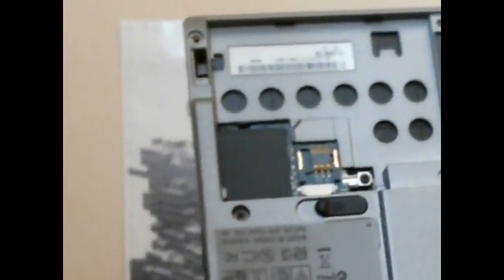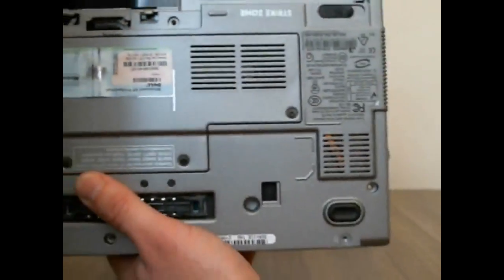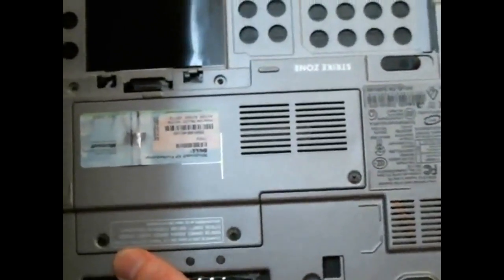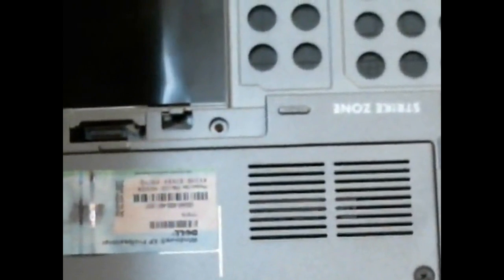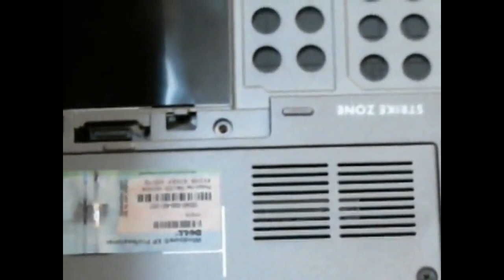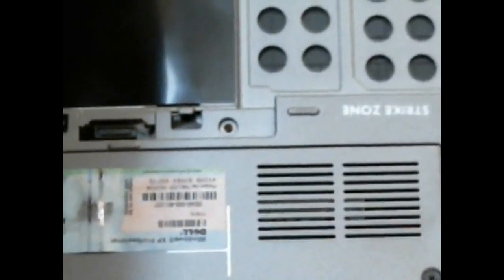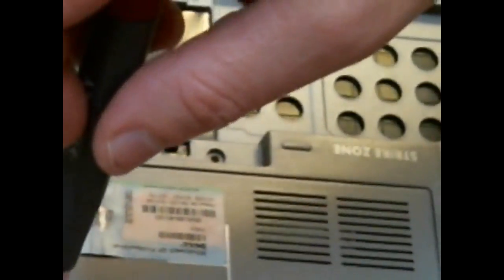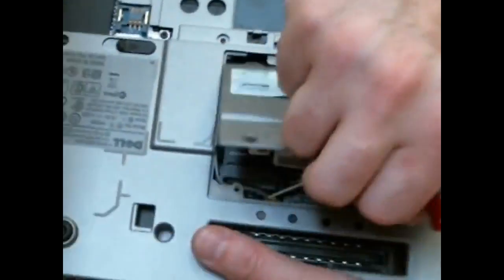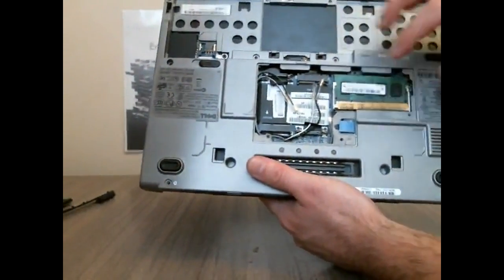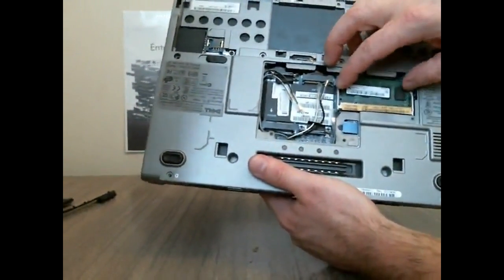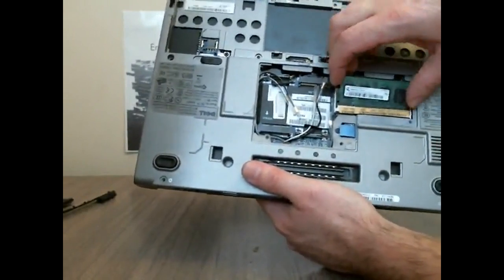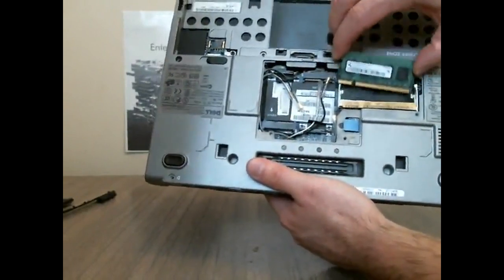Down at the bottom we have right here where the memory card is. It's actually going to be where the Wi-Fi wires are going to go too. So I unscrewed all of them but this one here so it pops right off. Underneath we got the memory, take that right out.